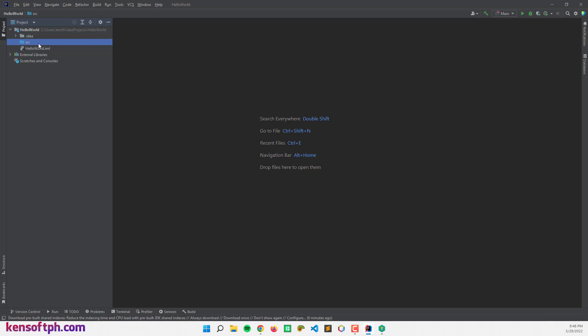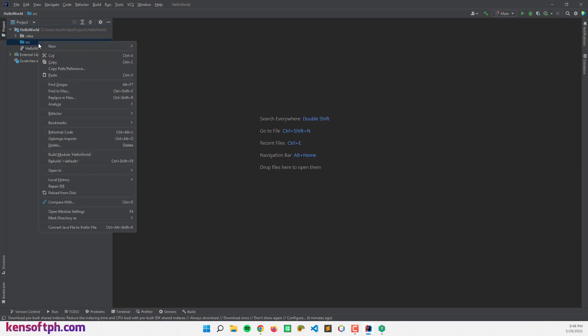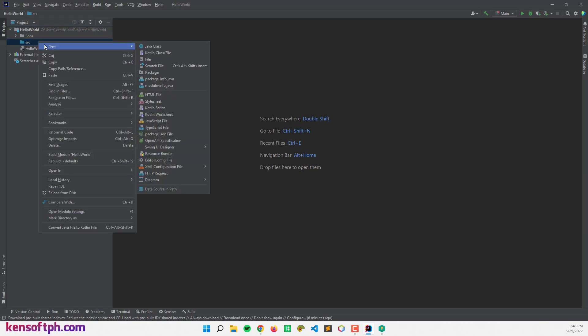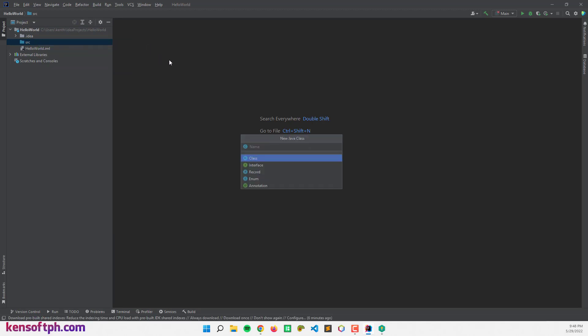So let's create a Java class. Right-click and new and Java class. So let's name this class as Main.